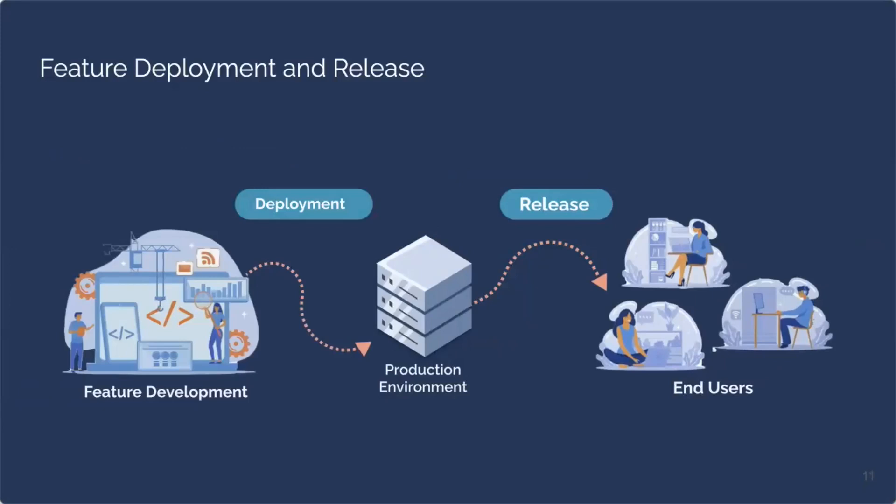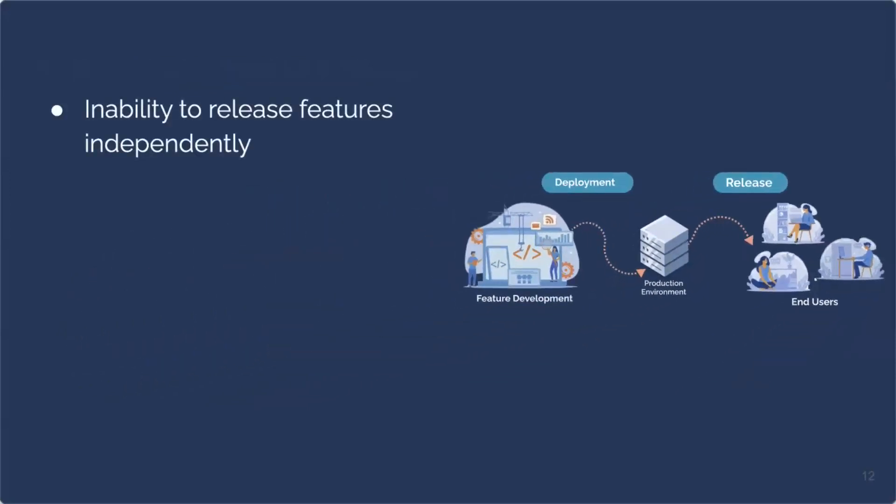Traditionally, processes of deployment and release were executed together. If you were deploying your new features to the production environment, you would be releasing the new features to the end users at that time. Meaning that end users would be able to see and use those new features that engineers were just working on. We talk about speed and wanting end users to receive those new features quickly. Why not just couple the deployment and release together? There are actually quite a few downsides to that tightly coupled deployment and release. First, there is an inability to release features independently. Because different engineers will most likely be working on different features, it is not uncommon to find that different features will be ready for deployment at different times. Or you may just be in a situation where a company wants to release different features at different times because of their business needs.